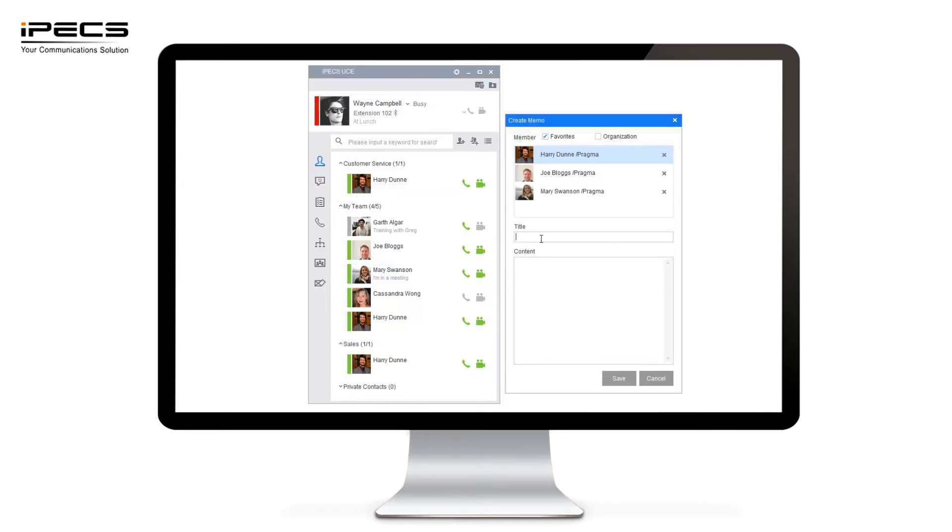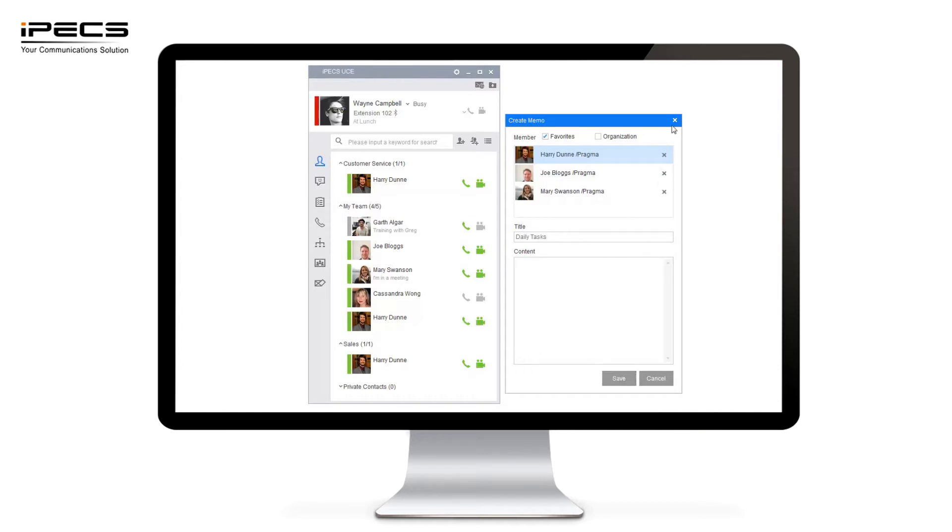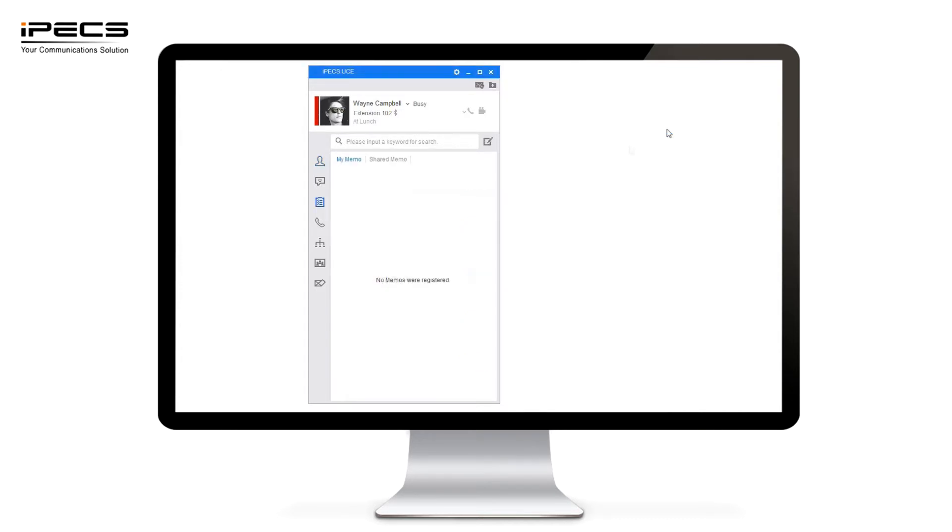I could then list a number of daily tasks for my team below. Press save. They will then have view of all of these memos when they log into their UC application. If they're currently logged in they'll get a prompt to let them know that a memo is available for them. This is very useful for team leaders or maybe a manager to share memos amongst the whole organisation or just a select team member.